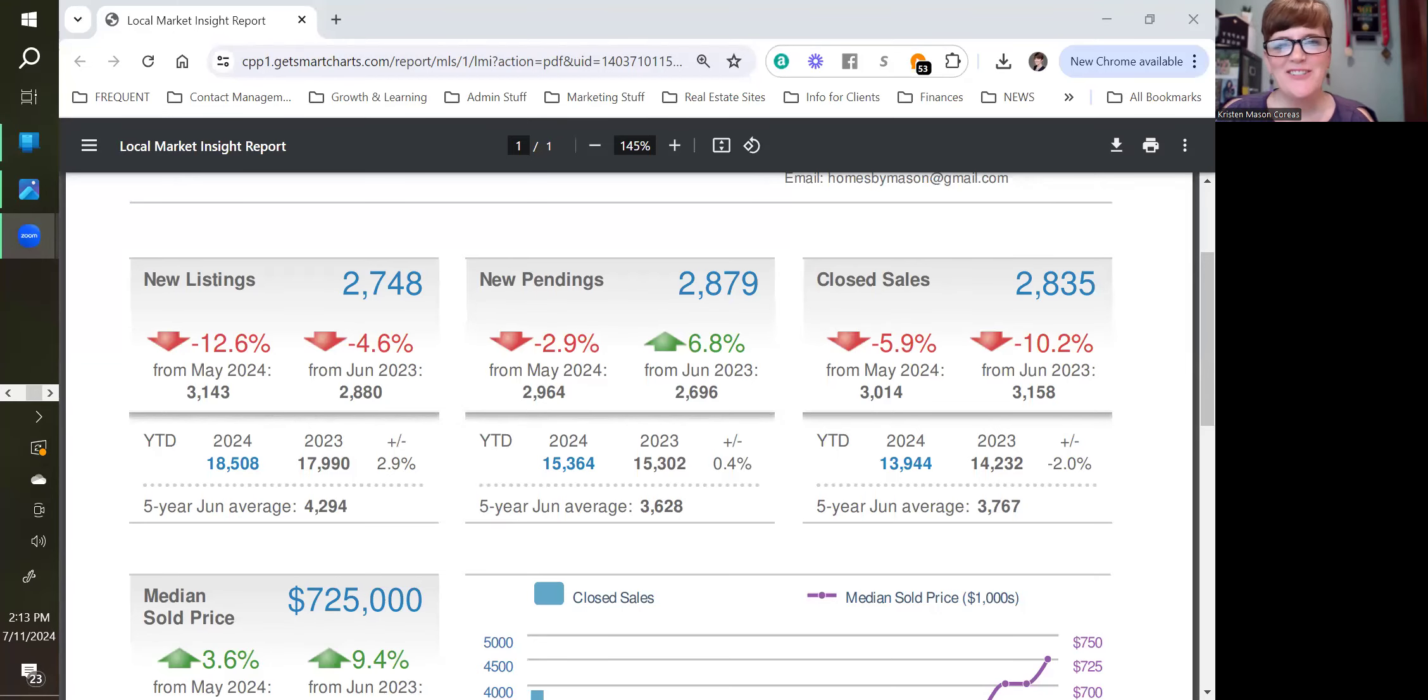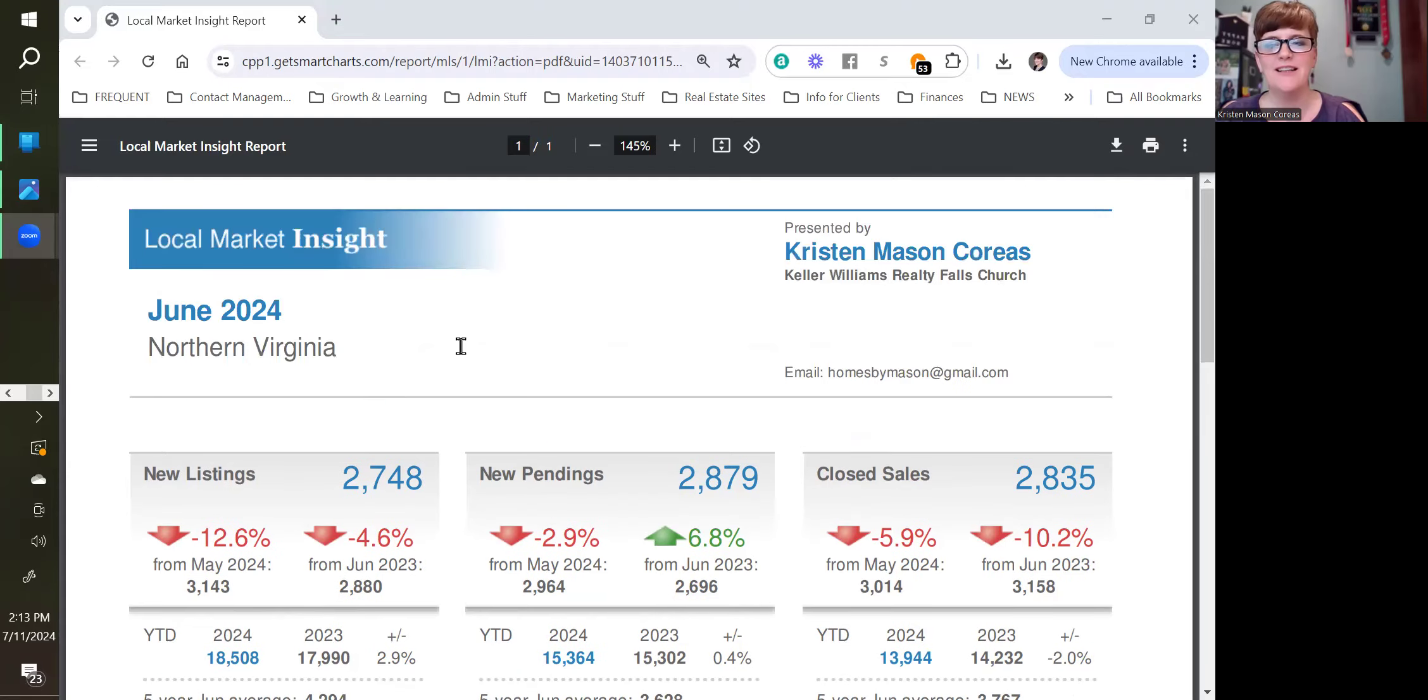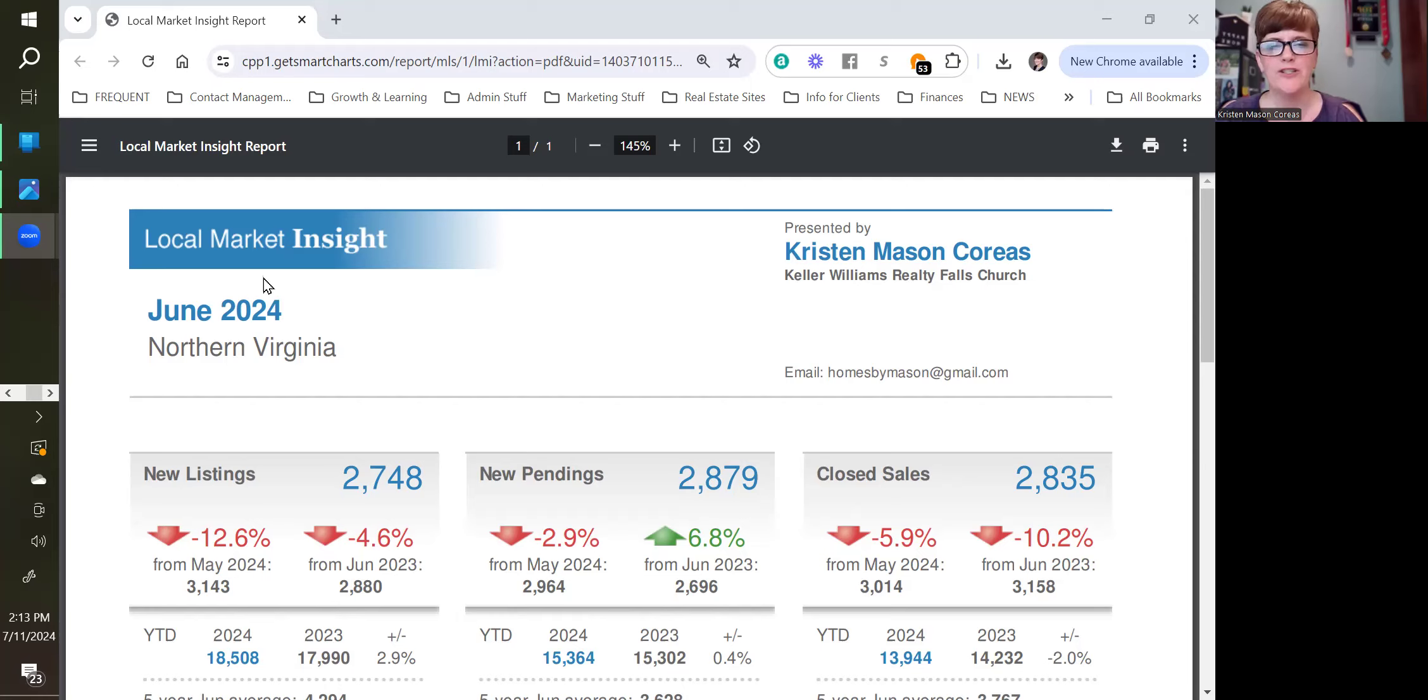Hi, everyone. It is Kristen Mason-Coreas here today with a special market report for you. Hot off the presses is this monthly report for June of 2024 for Northern Virginia.